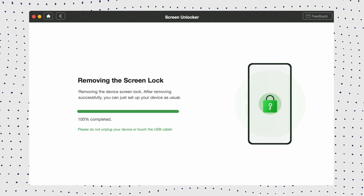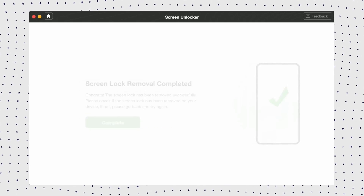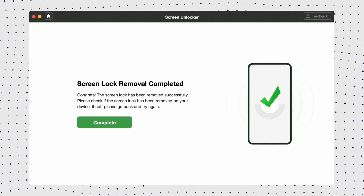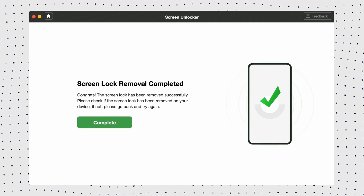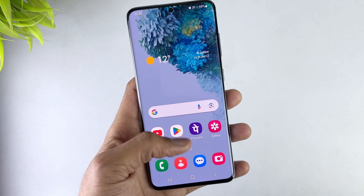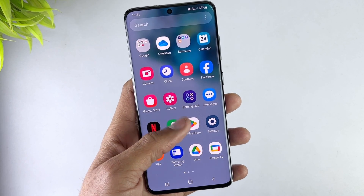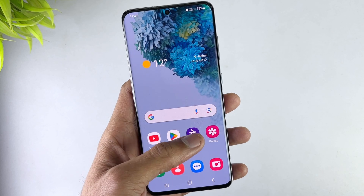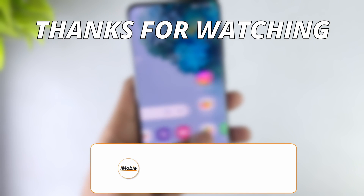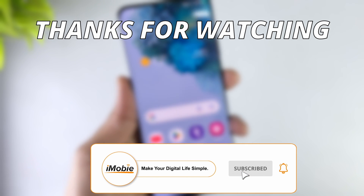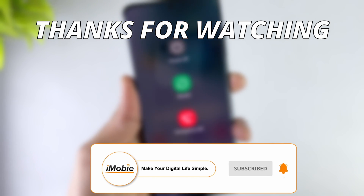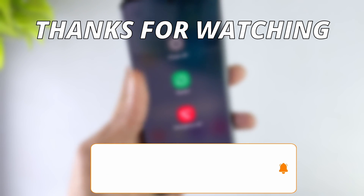Wait a minute and you will see the screen lock removal completed. Hope you can unlock your phone successfully now. If you are new here, please don't forget to subscribe to our channel. Thanks for watching and see you next time.